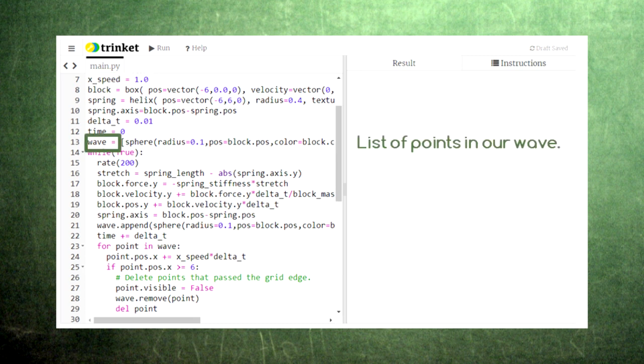Next, we've set up a list for the points that we'll use to draw our wave. In Python, a list is a collection of items that we want to group together. To learn more about lists, click on the link in the description below.